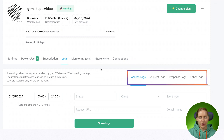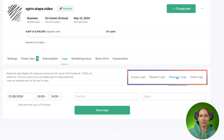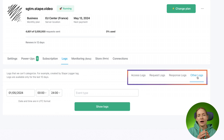There are access logs, which show requests received by your SGTM container; request logs, which show requests sent by the server to Facebook, TikTok, and other platforms; response logs, which are basically responses received from the vendors to which you send data from SGTM; and other logs, which are a specific type of logs for the Stape logger tag — I will talk about the Stape logger tag a little bit later in this video.